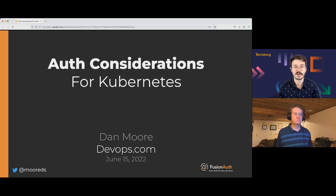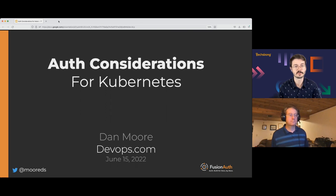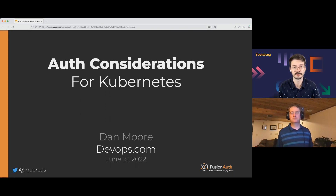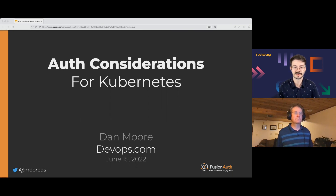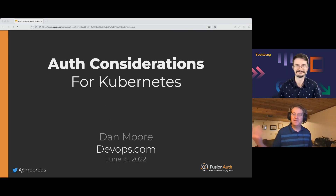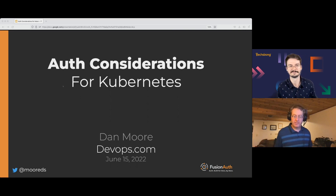Our topic today is Auth Considerations for Kubernetes, and I'm joined by Dan Moore, Head of Developer Relations at FusionAuth. Dan, thank you so much for joining me today. I'm going to let you take it from here. Thank you so much, Cody, and thanks everyone for joining us.